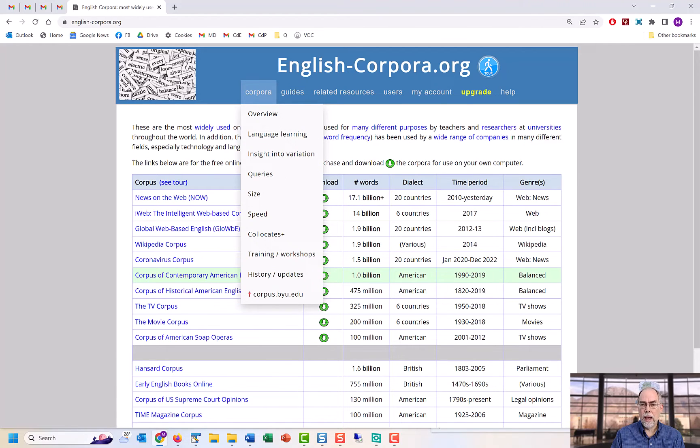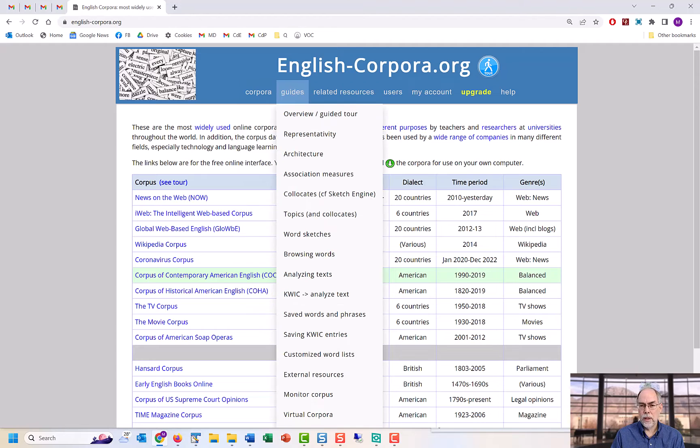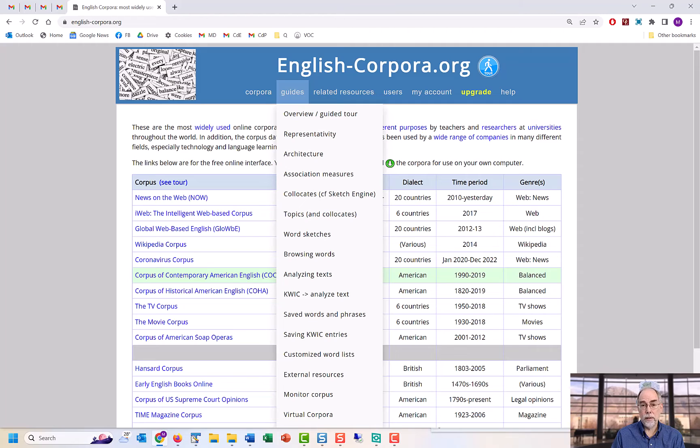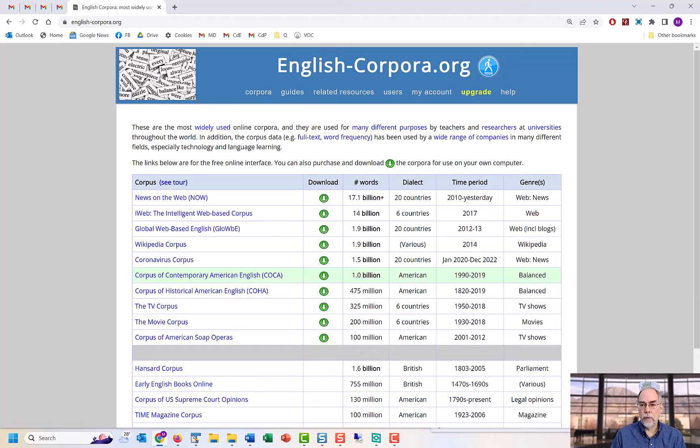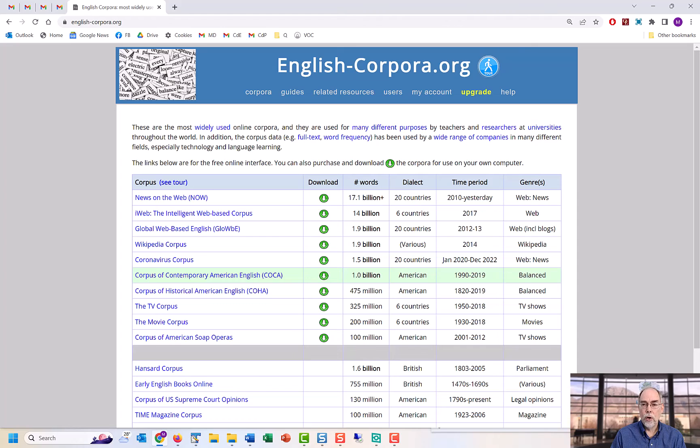As we've seen, there are many, many tools at English-corpora.org that provide teachers and learners with amazing insights into English. And as has been mentioned, the vast majority of the tools that we've discussed here are not available anywhere else. They are only available from corpora like COCA and the other corpora from English-corpora.org, which are the most widely used corpora for teaching and learning.